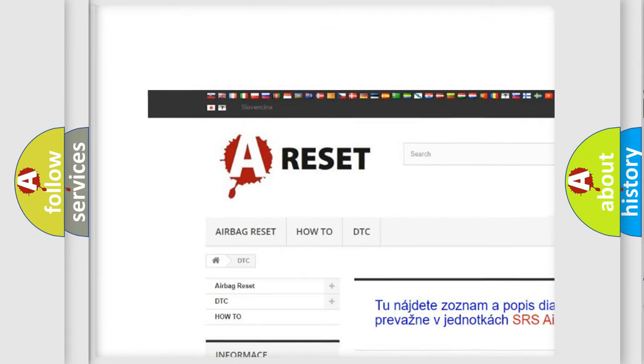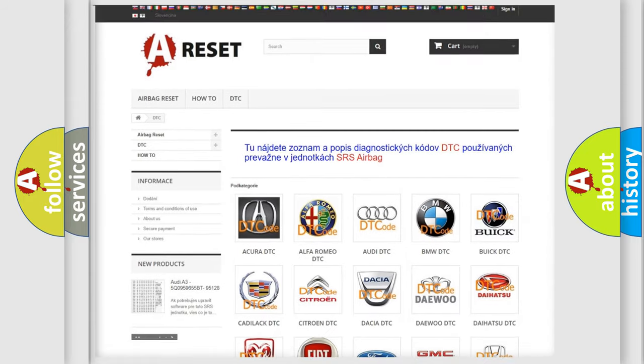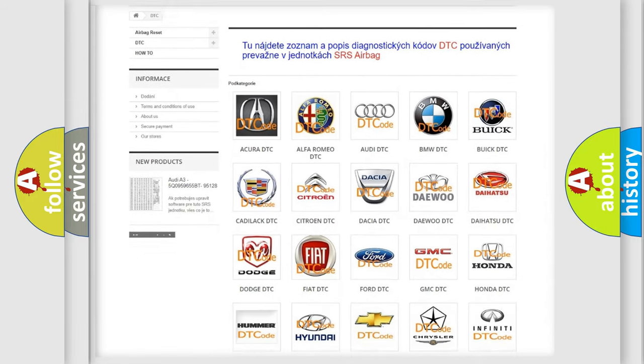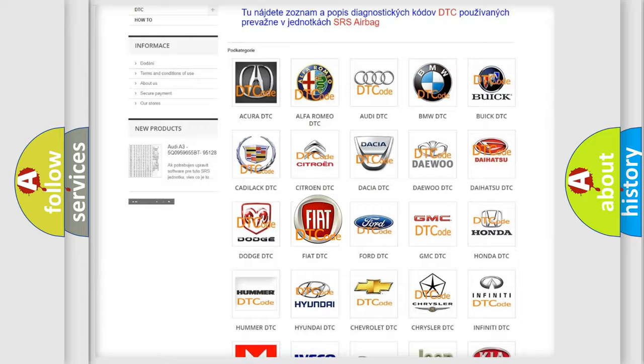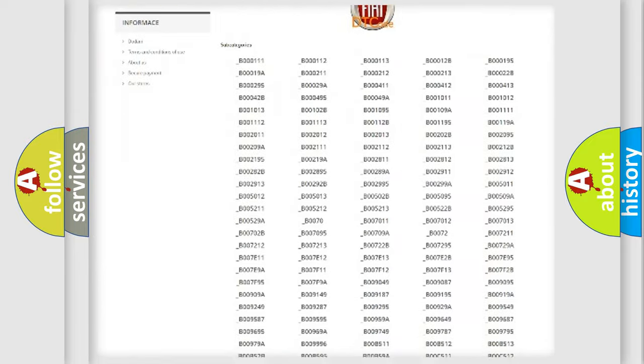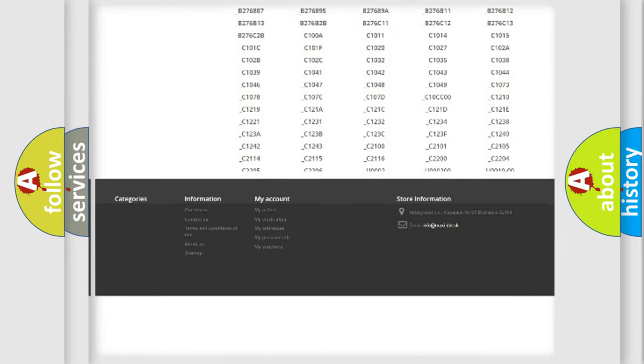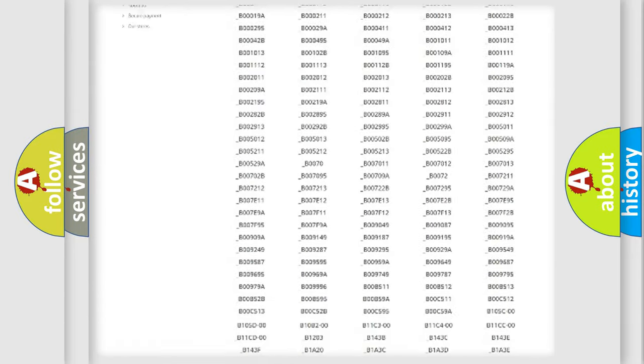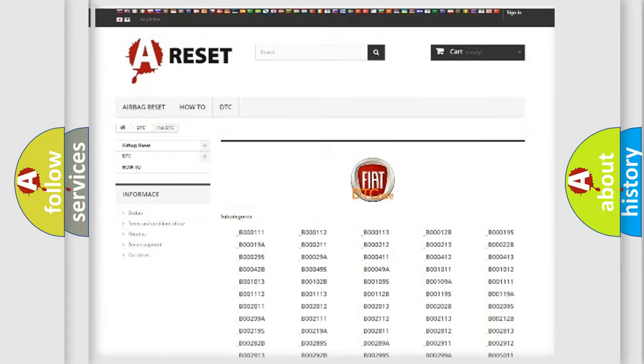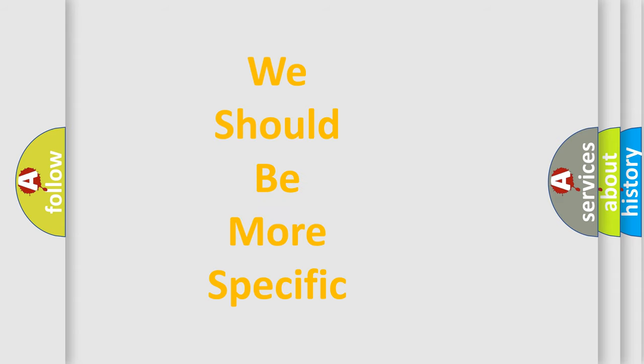Our website airbagreset.sk produces useful videos for you. You do not have to go through the OBD2 protocol anymore to know how to troubleshoot any car breakdown. You will find all the diagnostic codes that can be diagnosed in Fiat vehicles, also many other useful things.